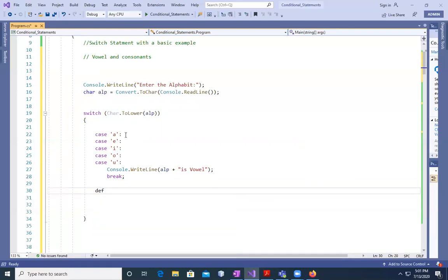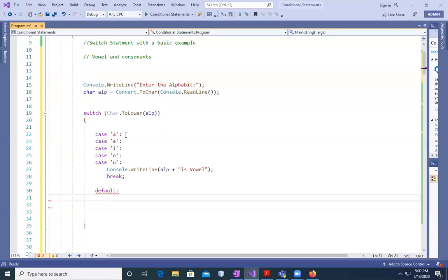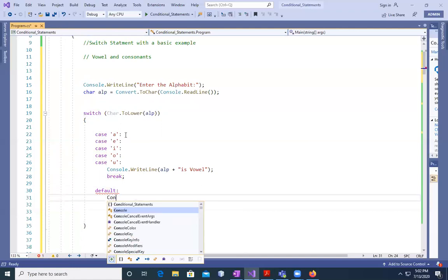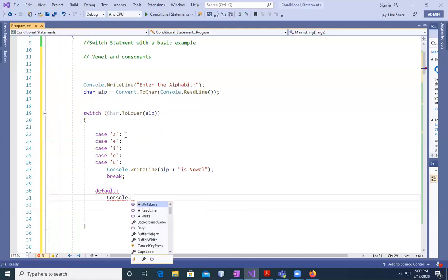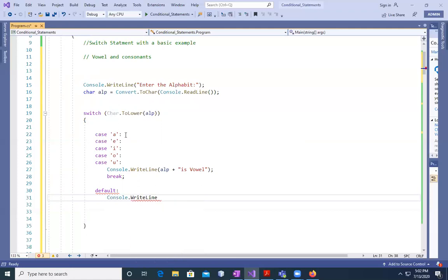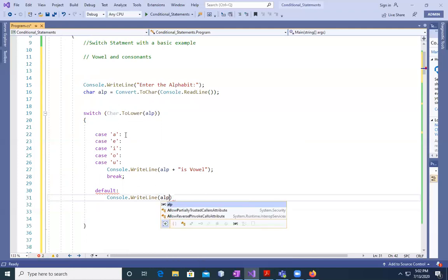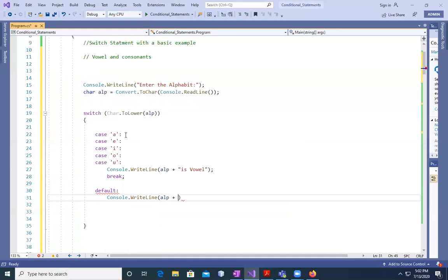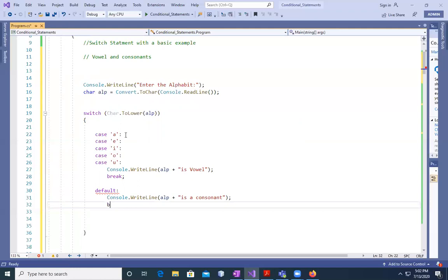And then we can say break here. And by default, you can say console.WriteLine alph plus 'is a consonant', semicolon, and then we'll say break.